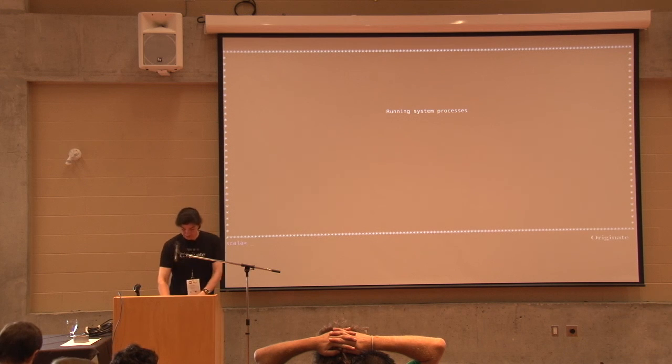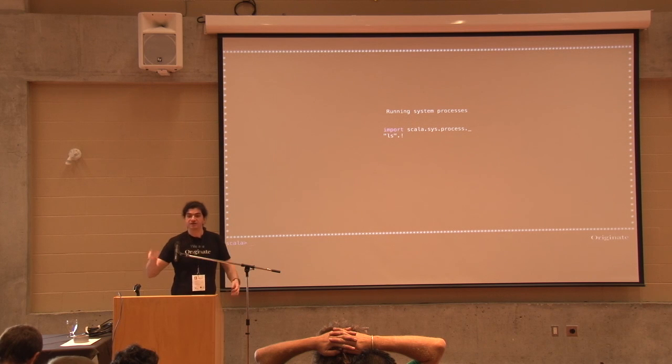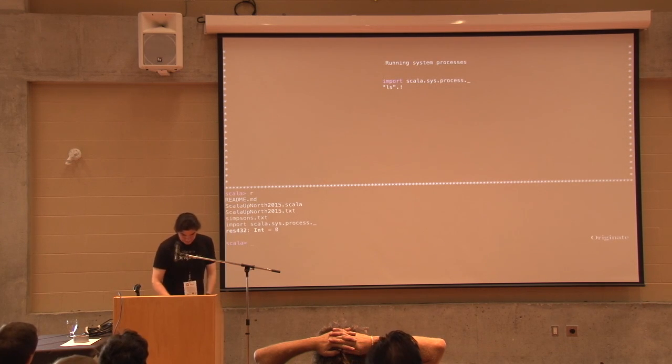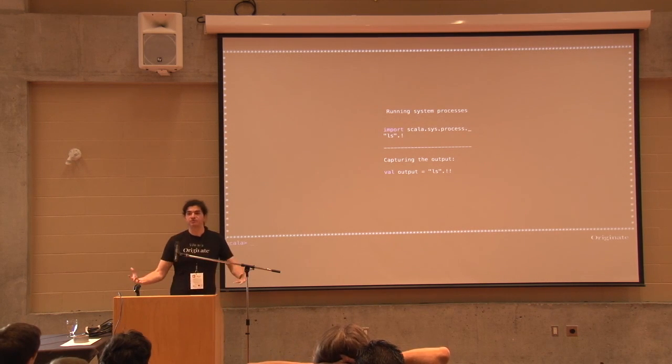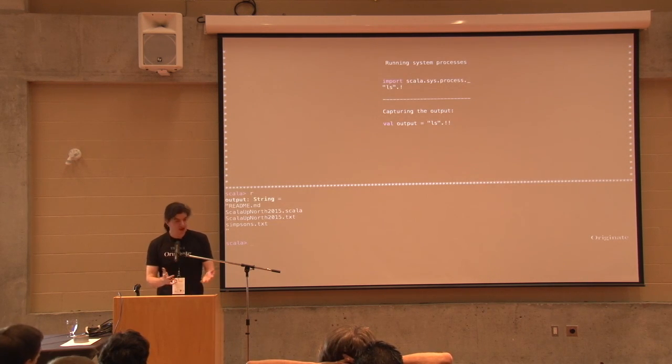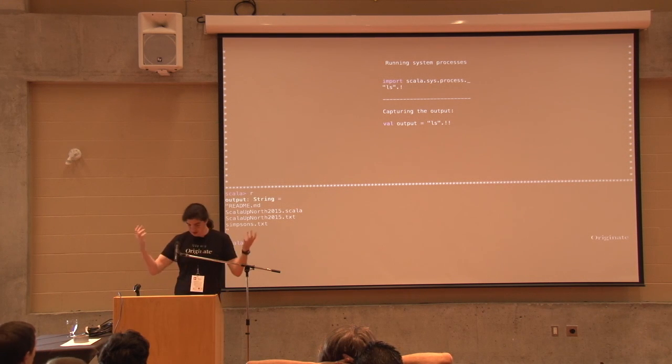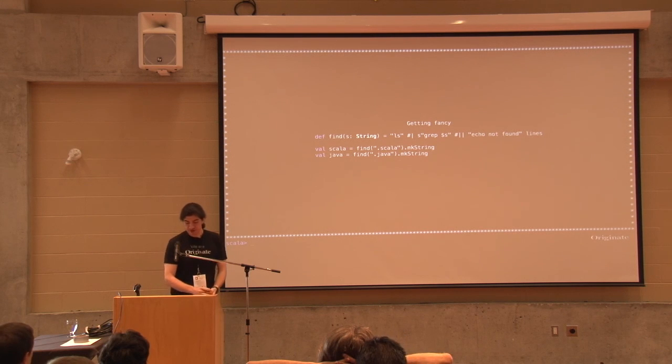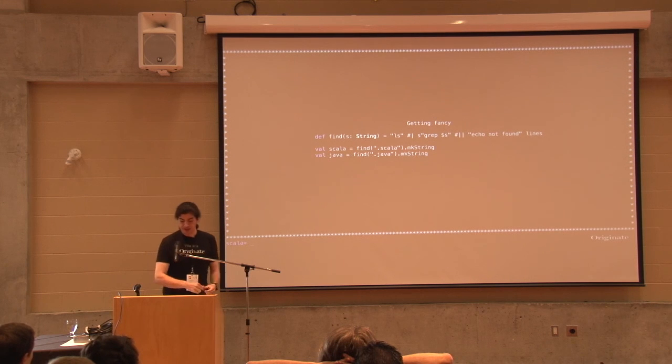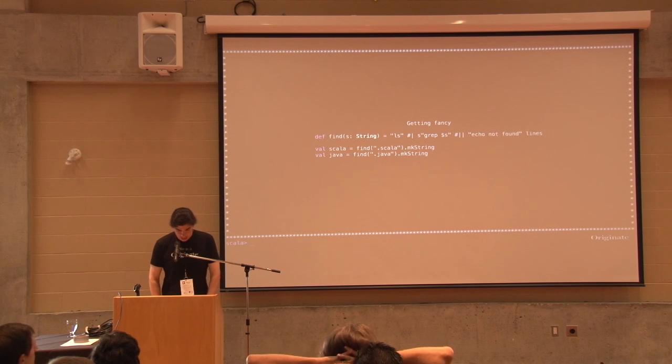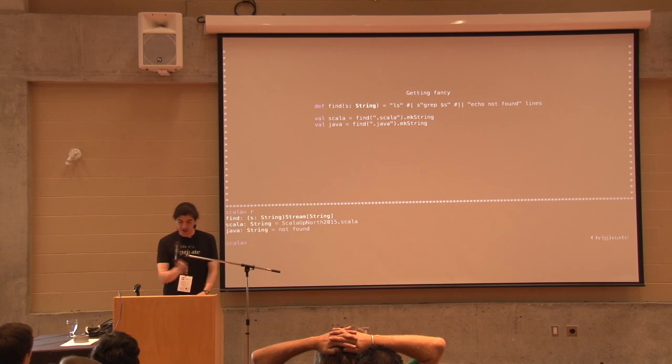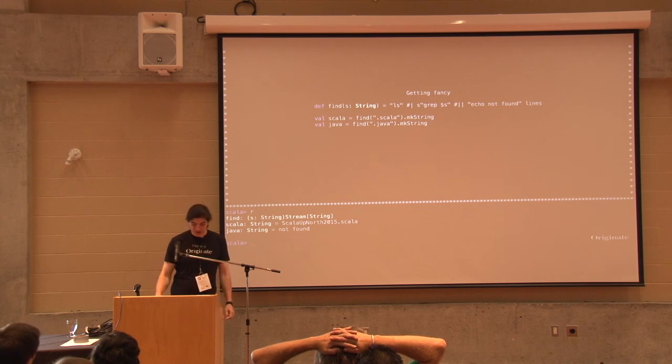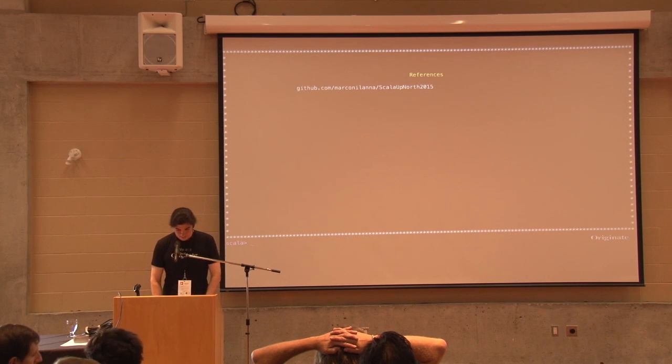Running system process, this is cool. So, if I want to run ls, I just type ls dot bang. Bang! That's it. But it's not really useful. I want to capture the output. So, I use bang bang. And now, I have the results of that command on a string for my own consumption. And you can get really fancy here. So, I'm going to call ls, I'm going to pipe that to a grep. And then, if the grep is not successful, I'm going to do something else. So, this is what happens. So, when I do a ls and grep on .scala, I get the number of this presentation. And if I do a .java, of course, I get nothing. We are done. That's good.